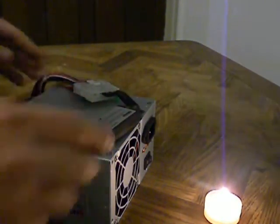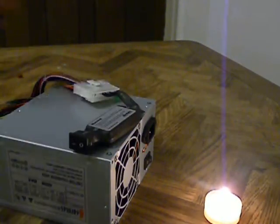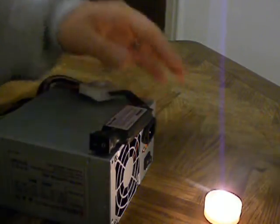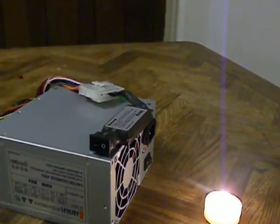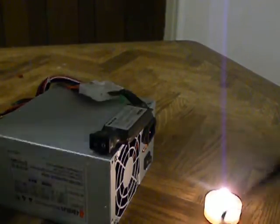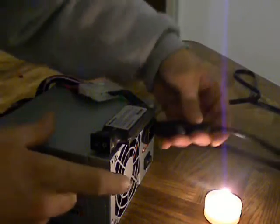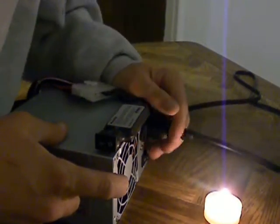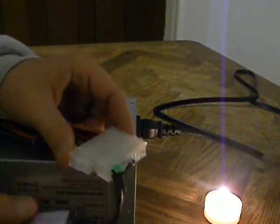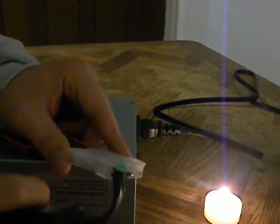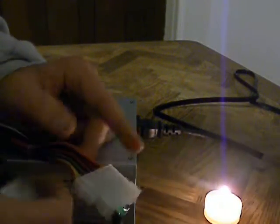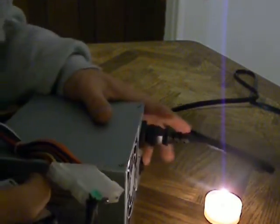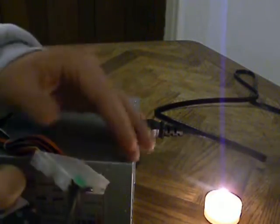All right, and we're going to plug this thing in. Now we've got a little light here that should turn green if the power supply is good.